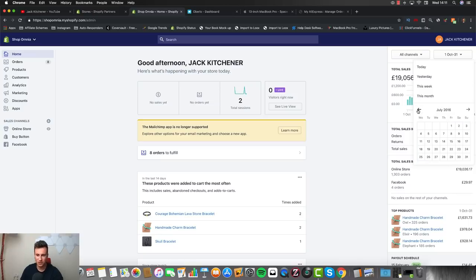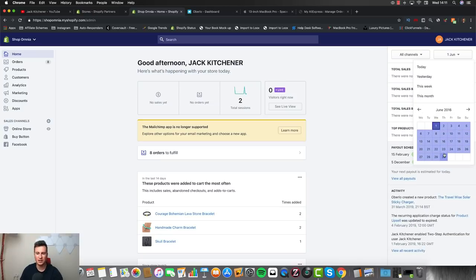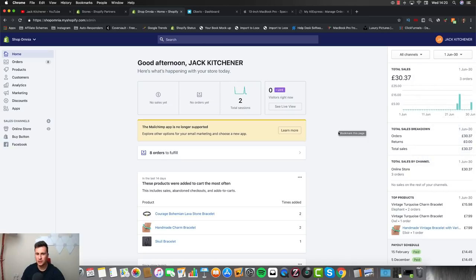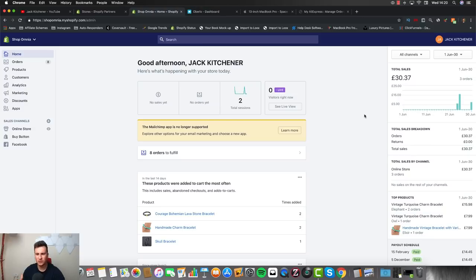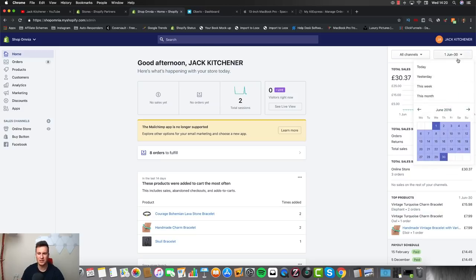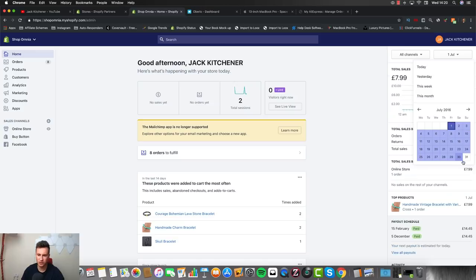That wasn't my first month though. Going all the way back to June 2016 — my first month — I did a little bit over £30 in sales, absolutely nothing impressive. But at that point it doesn't really matter. In the beginning it's all about motivation and the little wins. The fact that somebody had come onto my store from Facebook ads meant a lot and let me see the potential in this business model.